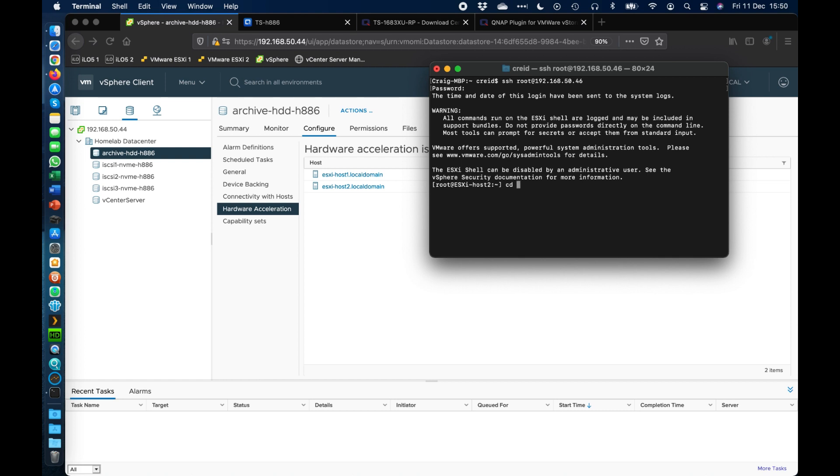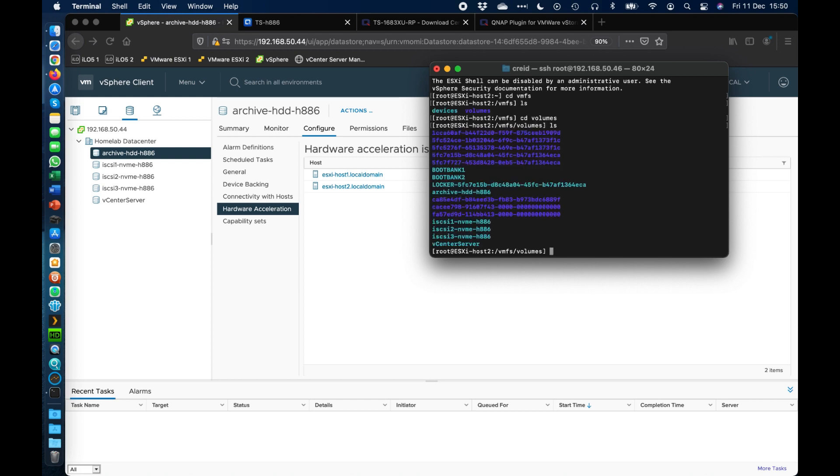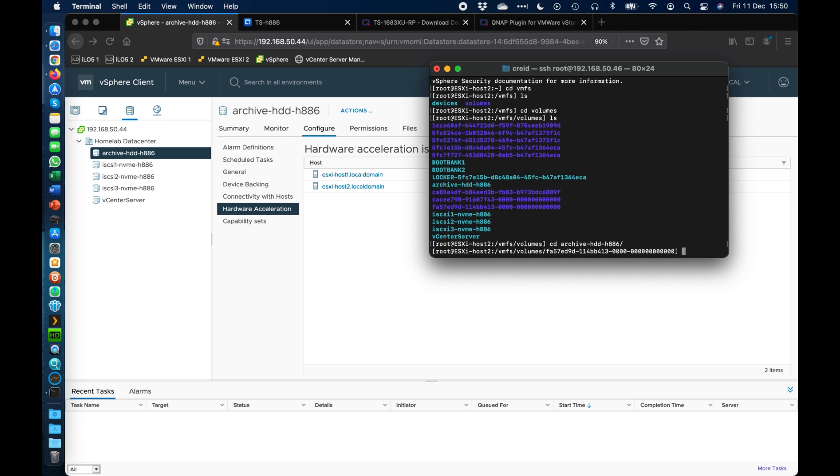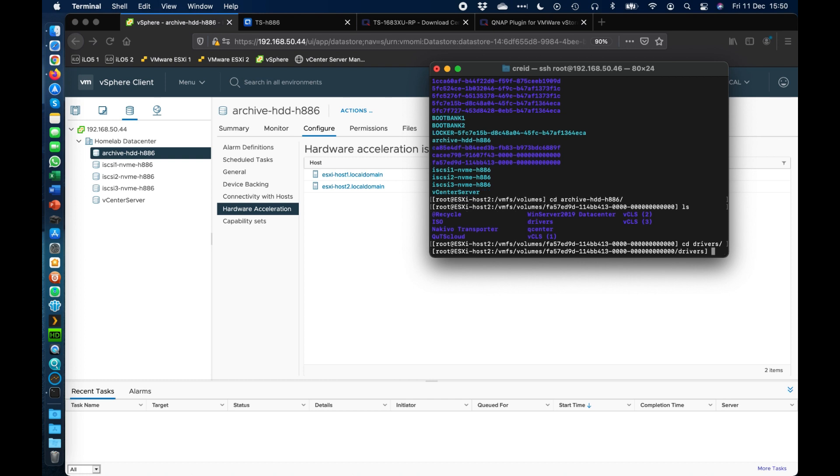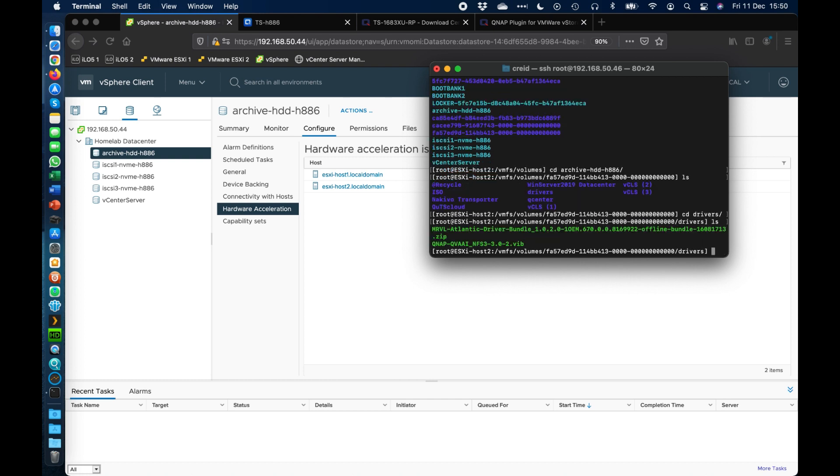So now what we need to do is navigate to the path of where we put that file. So if I go to cd vmfs I think there's a volumes folder in there. Yep. So all my contents that I've added in is in the archive folder so we can see that here in the list. So if we do cd archive go inside there and then I've also got a folder in here I believe that's called drivers so cd drivers.